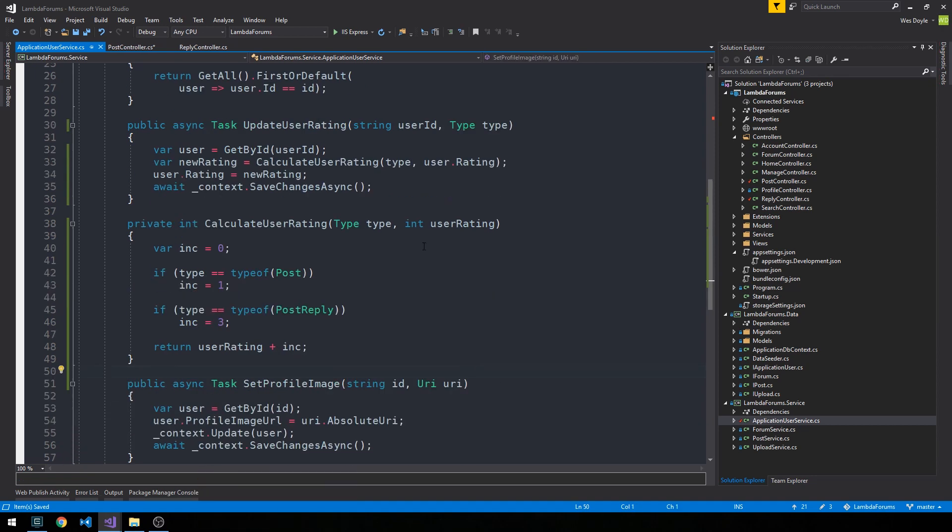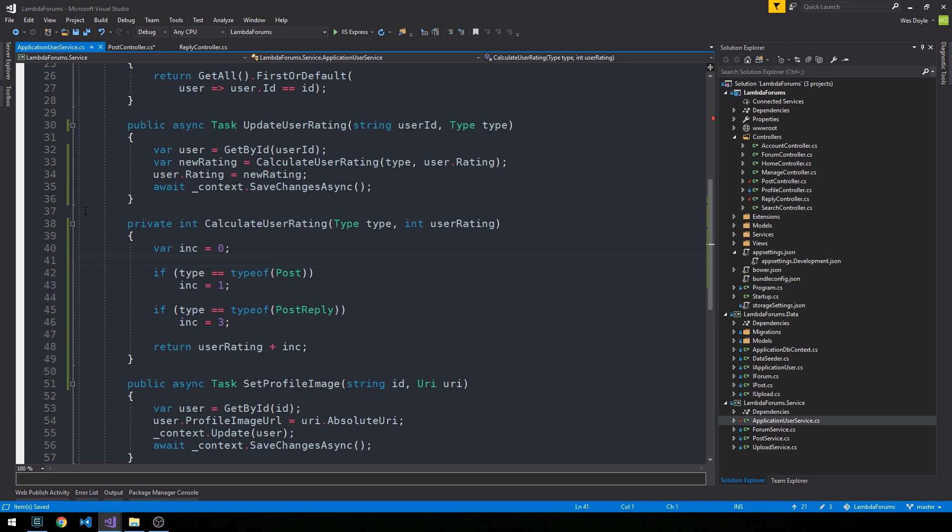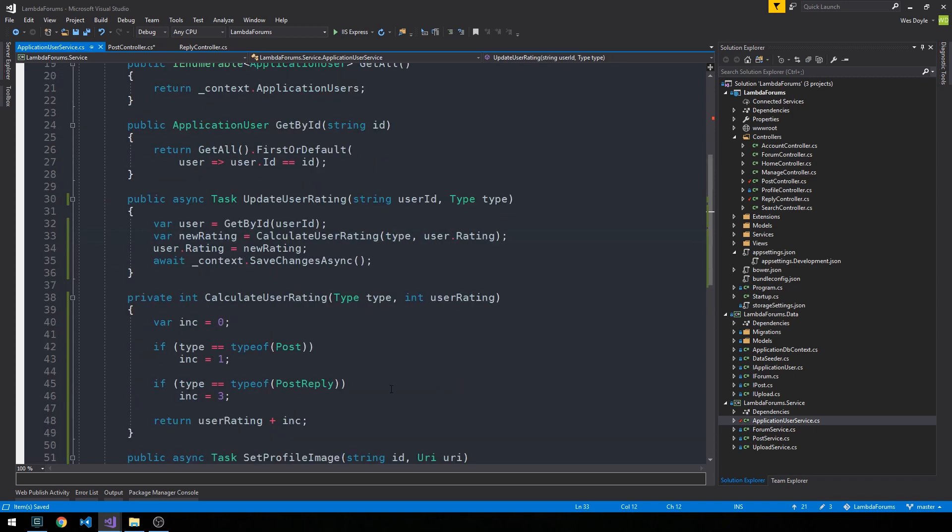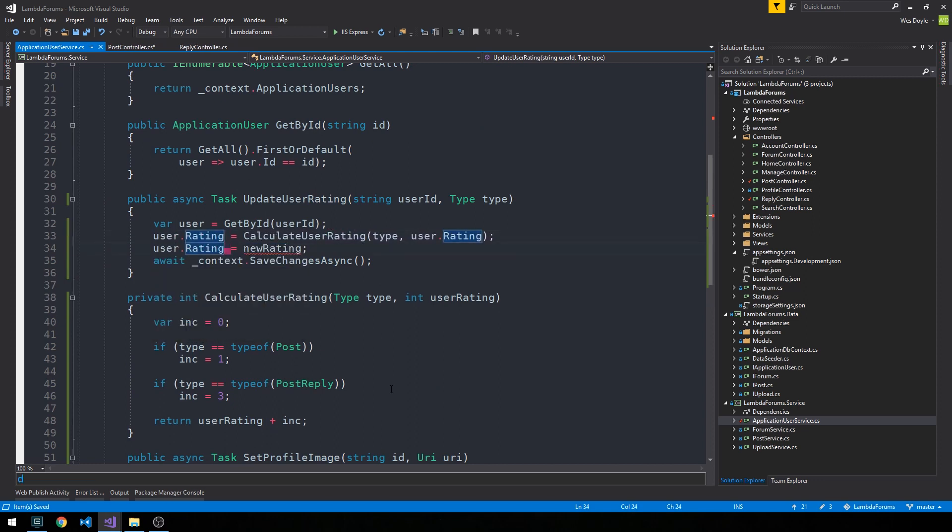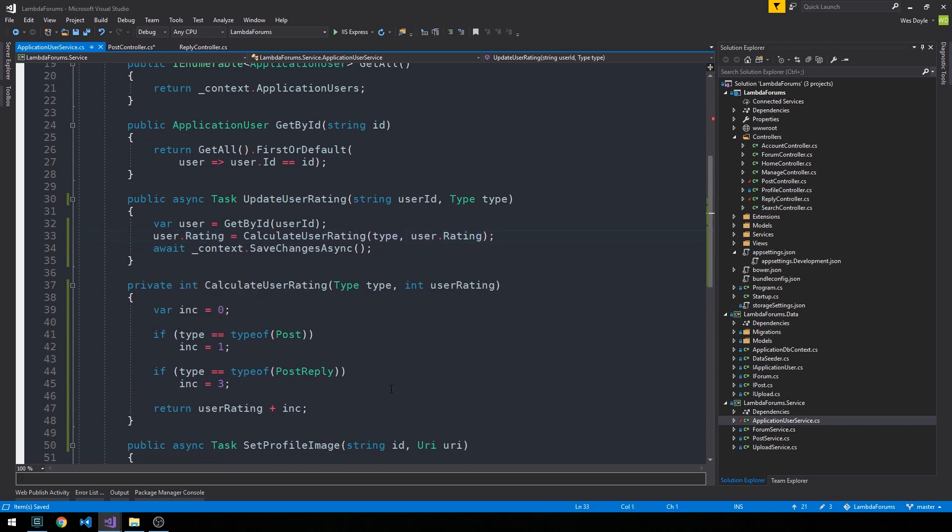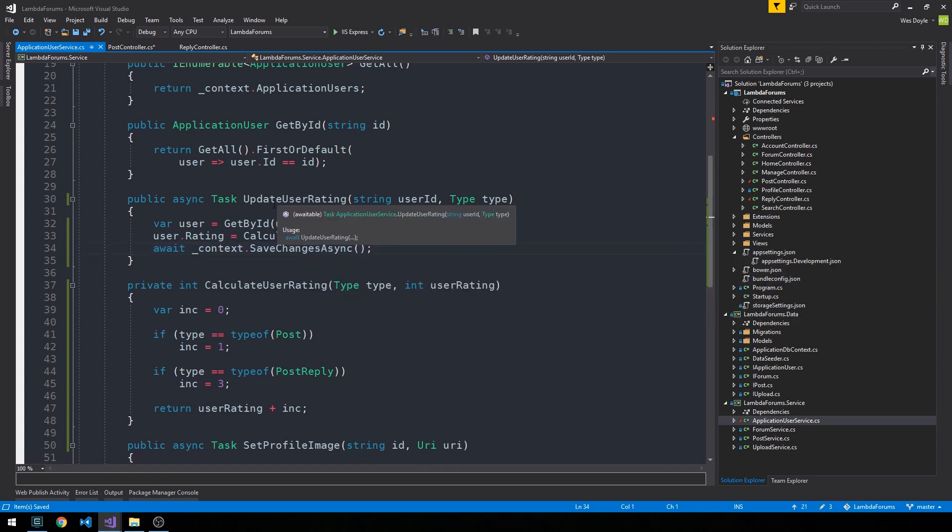Okay, so some pretty simplistic logic. But having it structured this way where we have a calculateUserRating method that we pass the initial userRating to along with the type, you know, the type of post that they're making, whether it be a post or a reply. Then in this way, you have some flexibility with exactly what you do to calculate the userRating. Okay, and then up in our task, I'm just going to do a very slight refactor here where we'll just set the user.rating equal to calculateUserRating. And then go ahead and save the changes. Okay, so let's actually implement this task in our postController and our replyController.